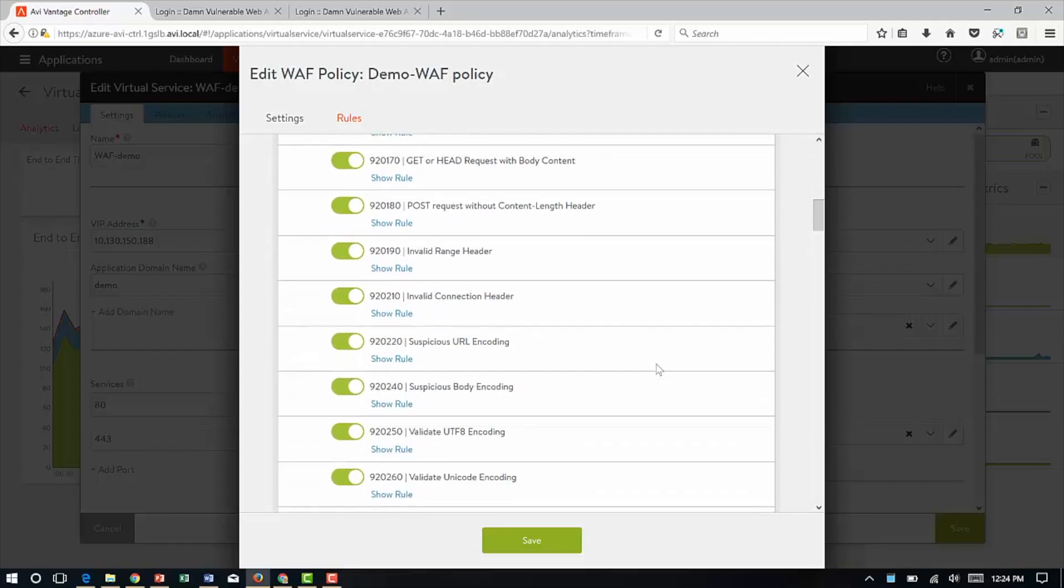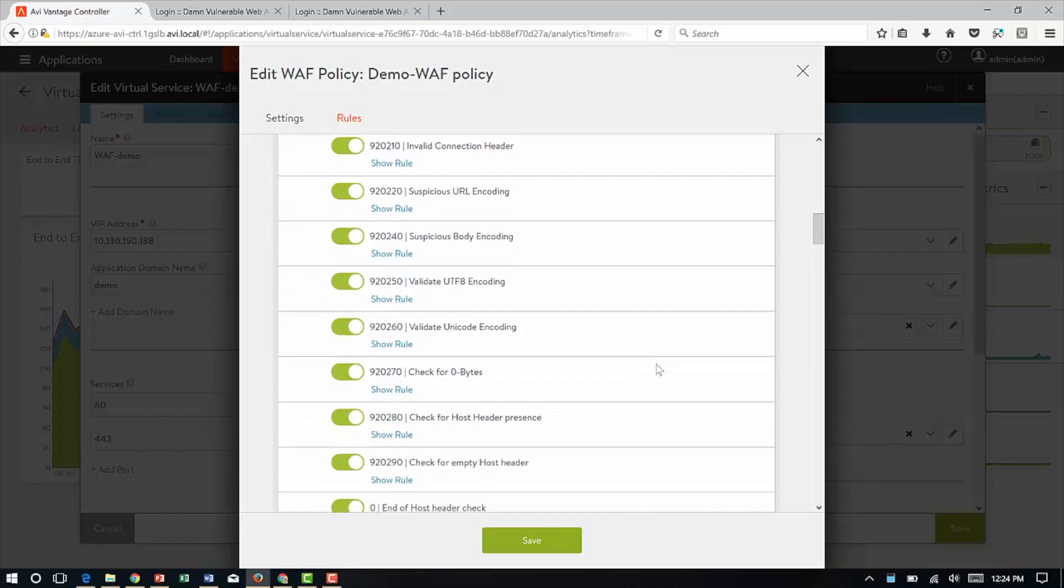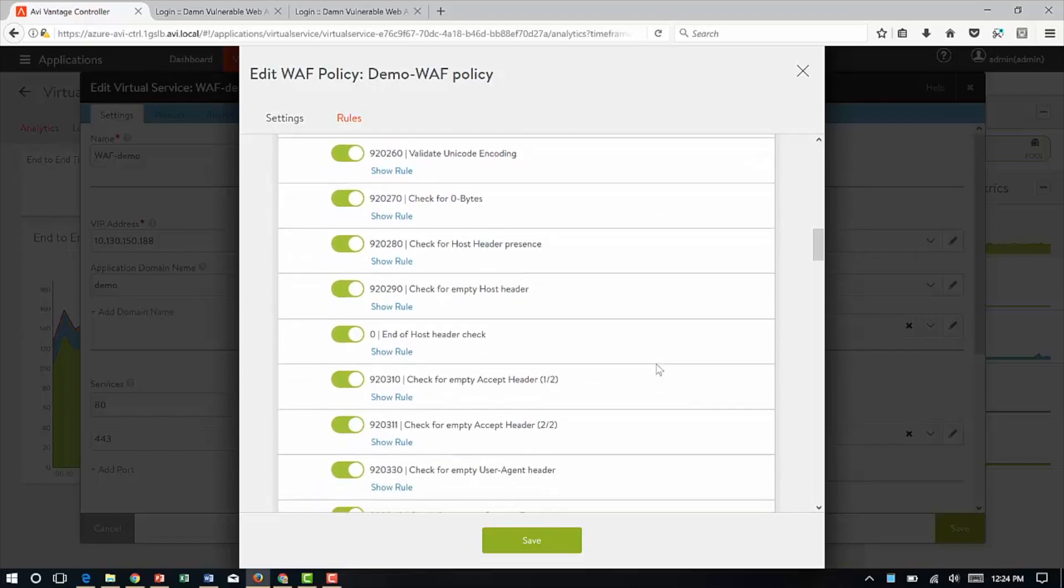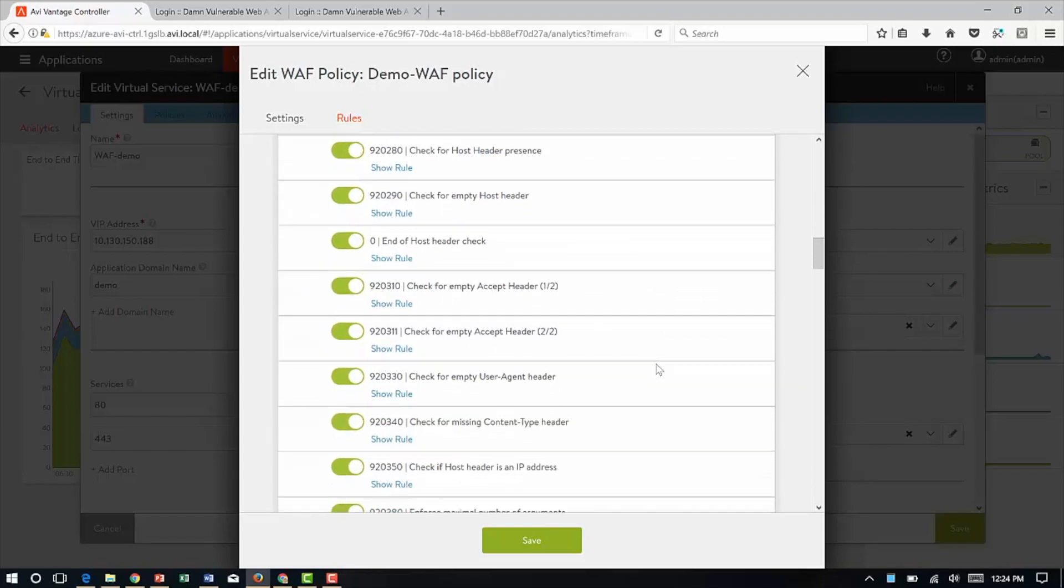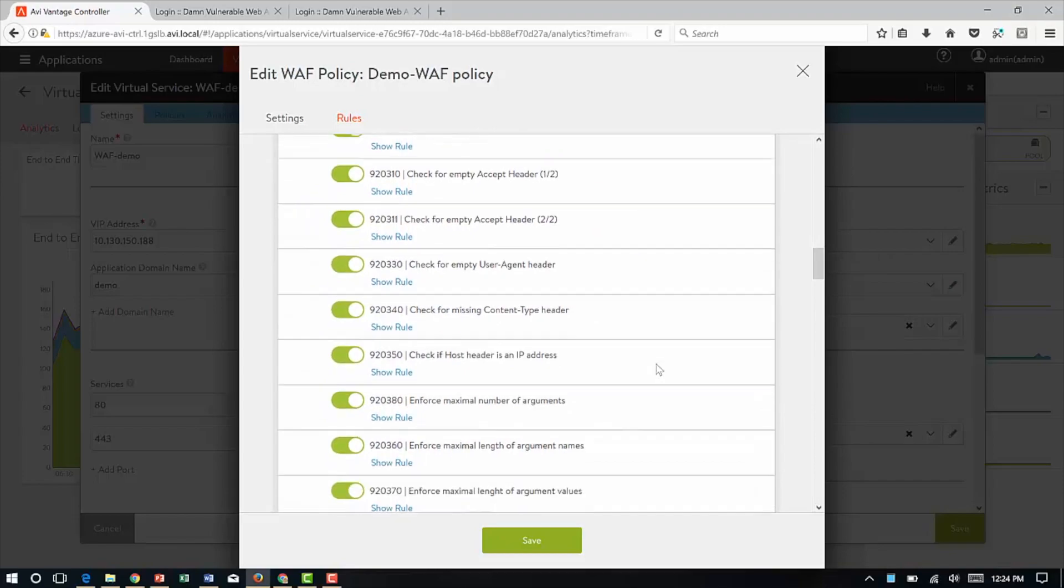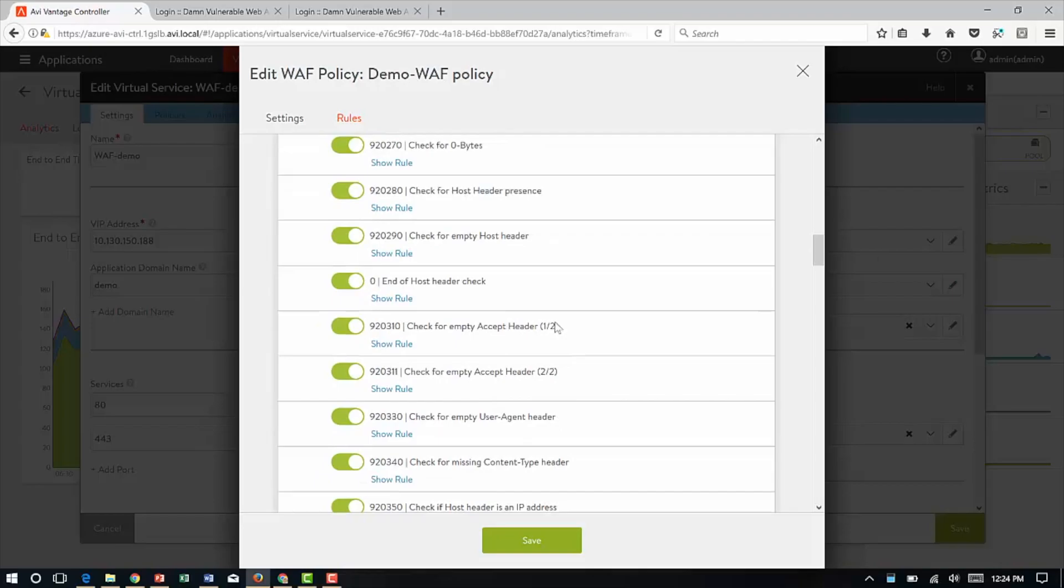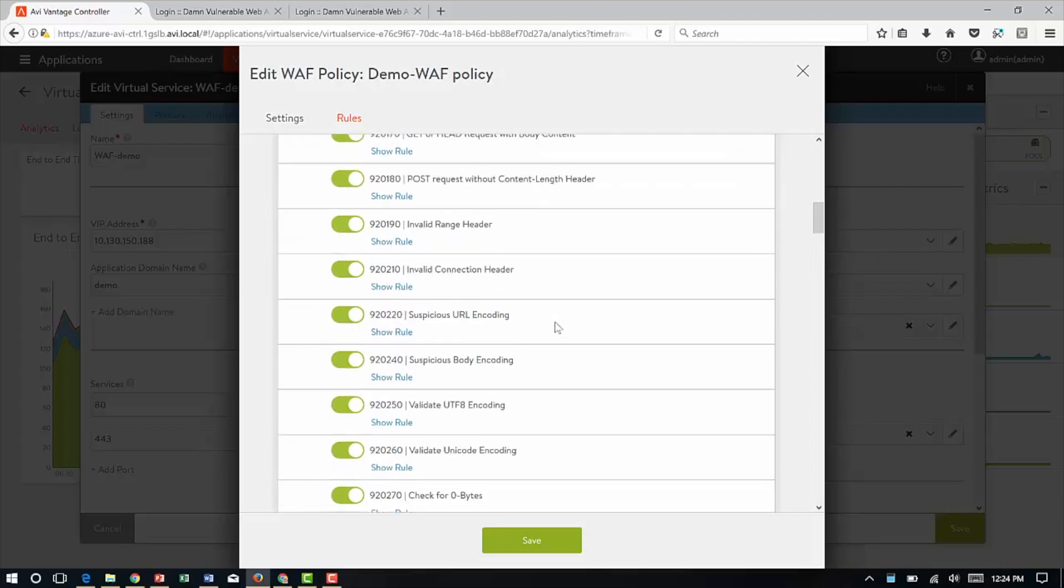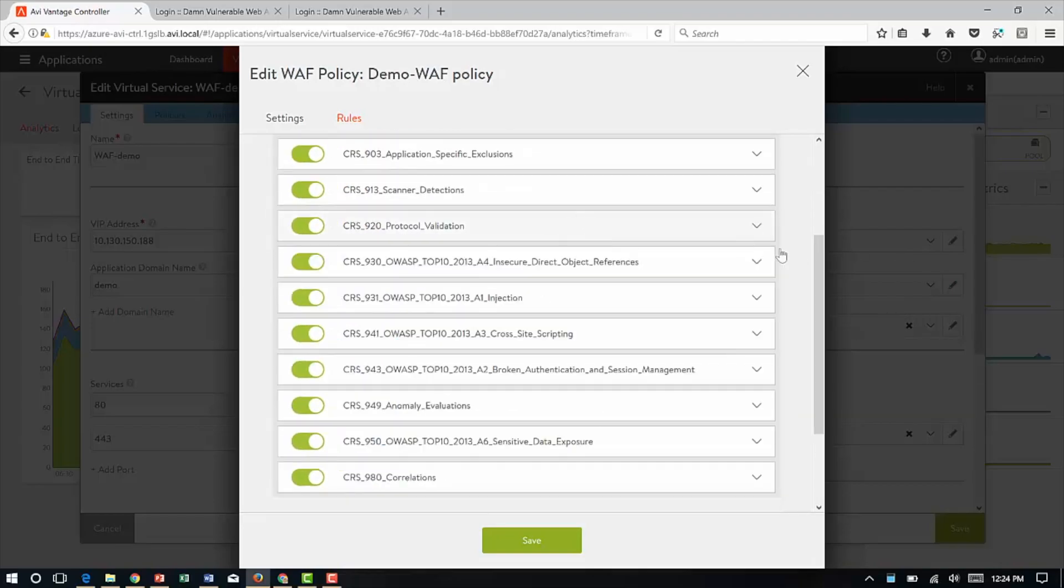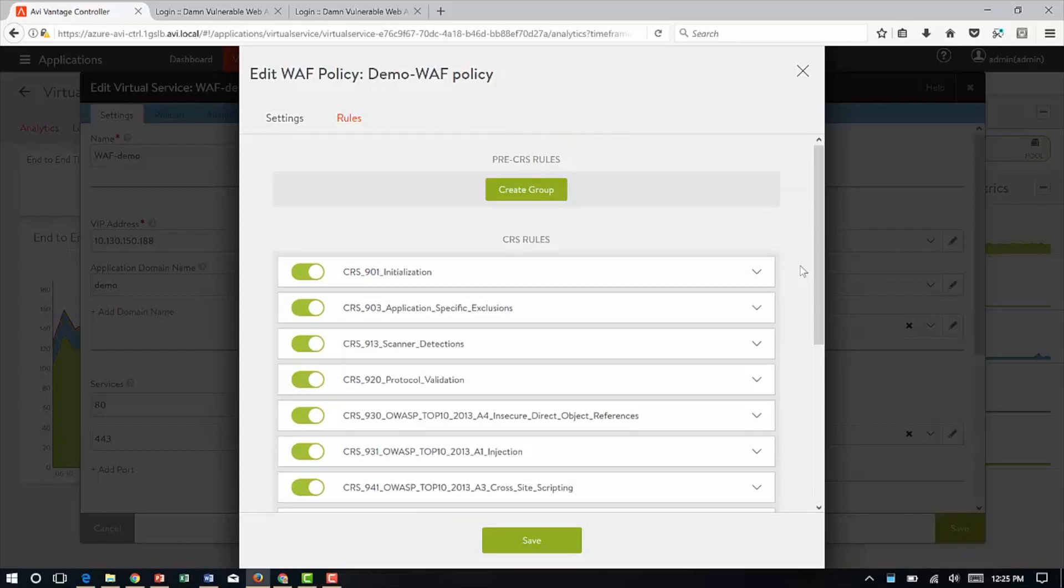As part of protocol validation are a number of best practices. One of the best practices is allow access to the application only through the DNS entry and not through an IP address. You can see that right here, 92350 rule, which is check if host header is an IP address. If it's an IP address, go ahead and block it. This is a best practice from OWASP. We make it really easy to just select the OWASP core rule set and say, protect against this.